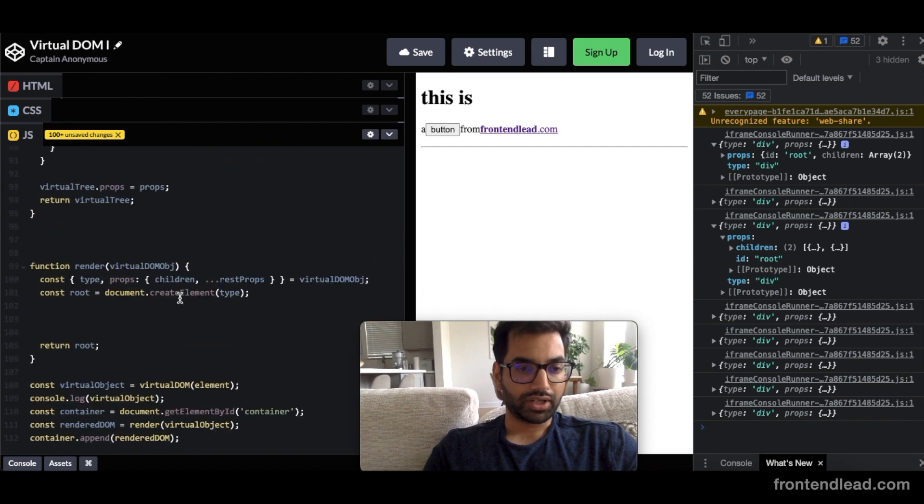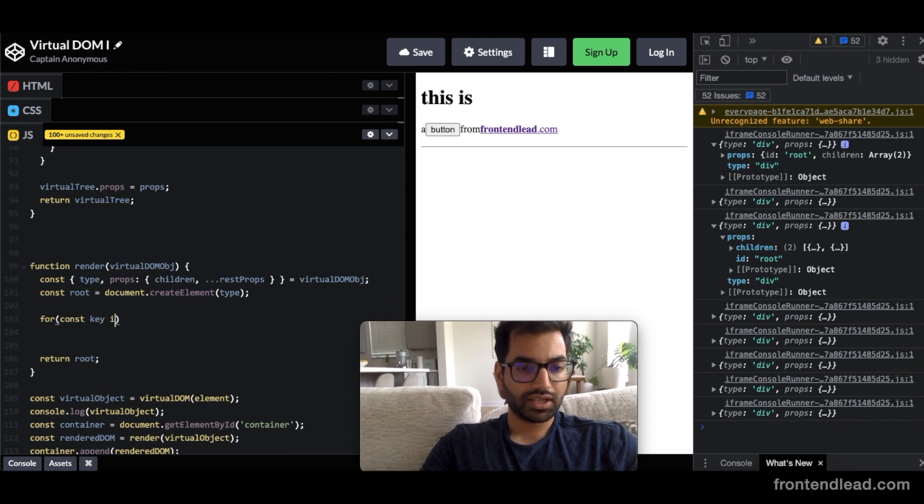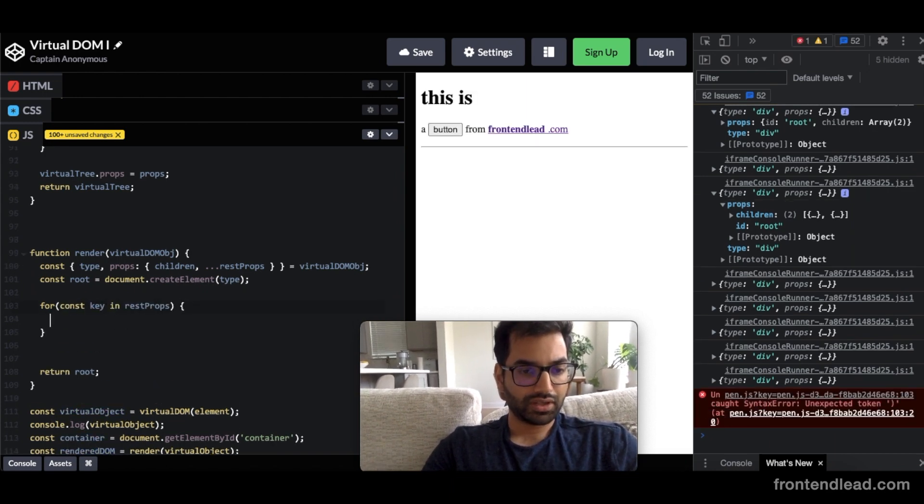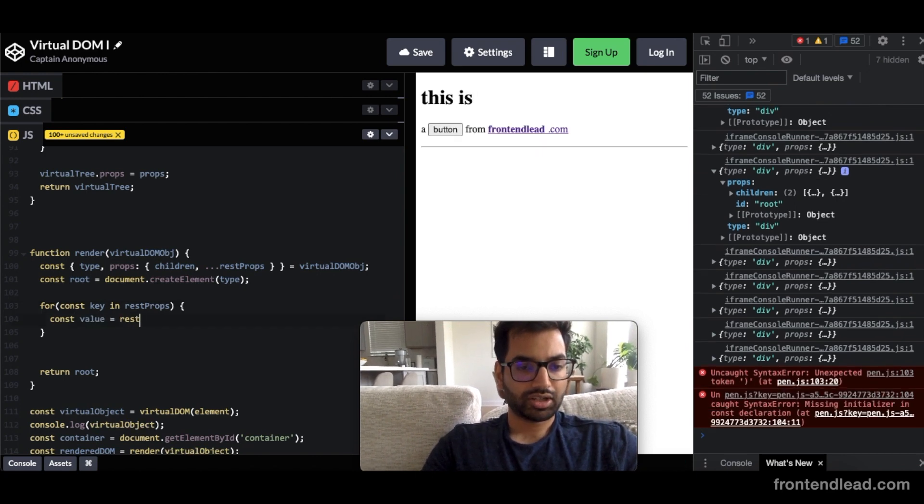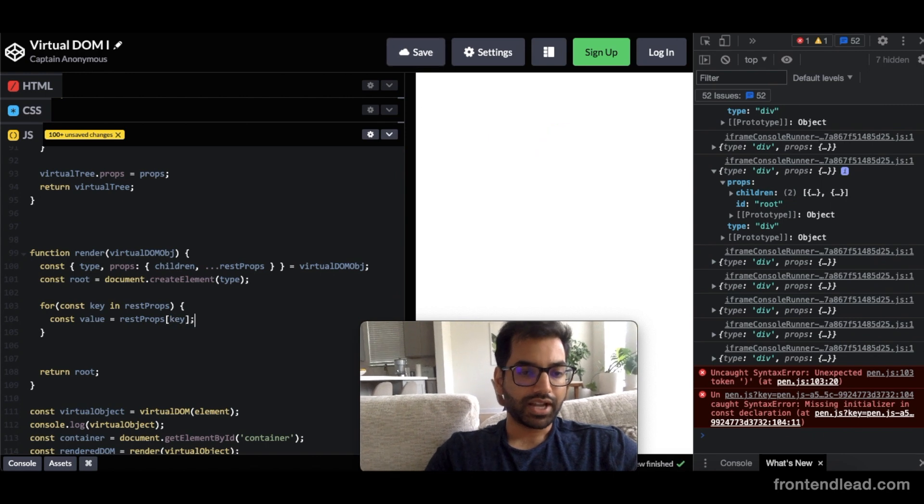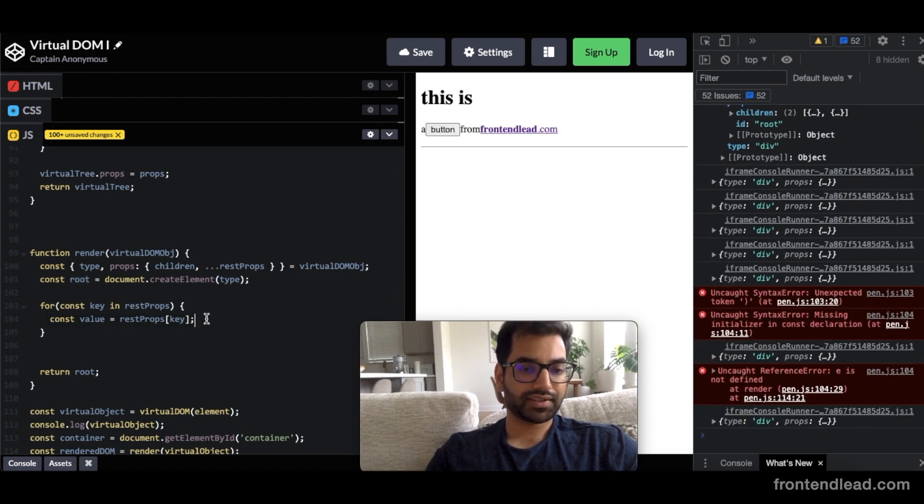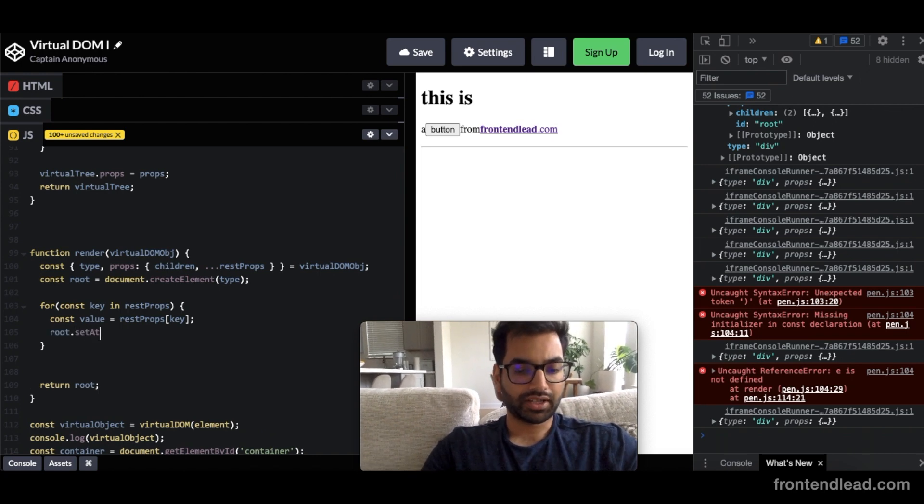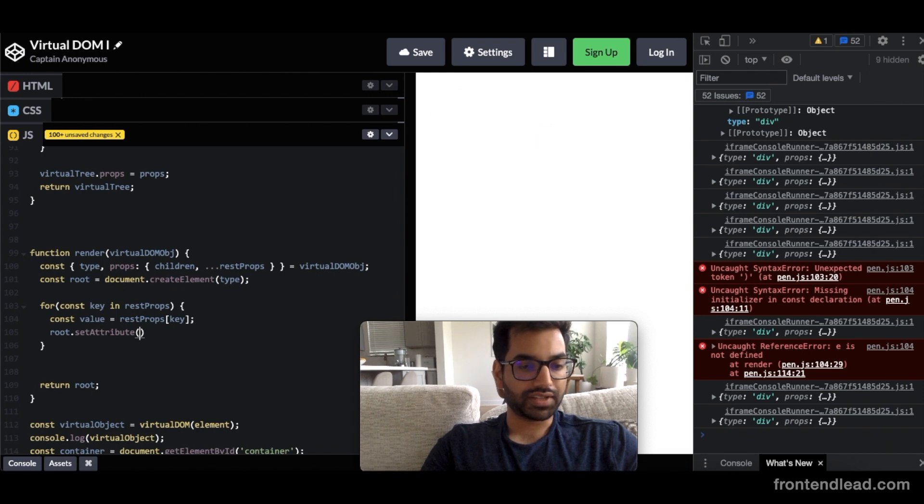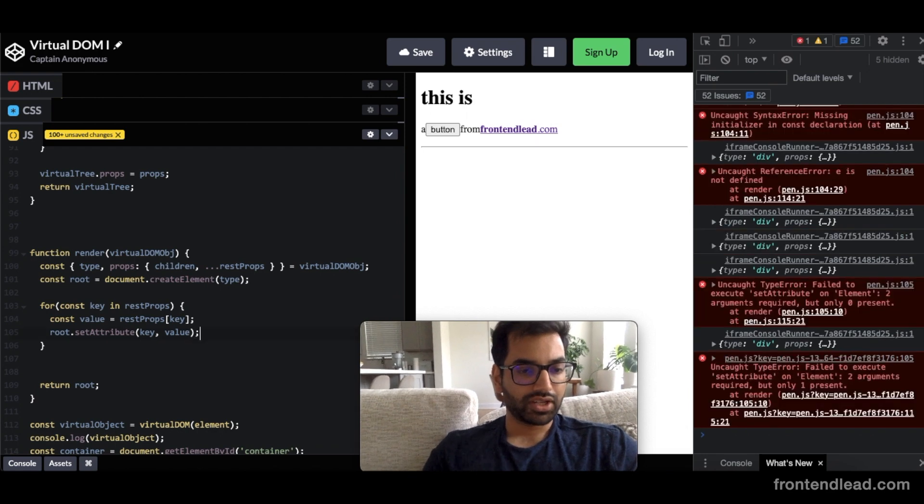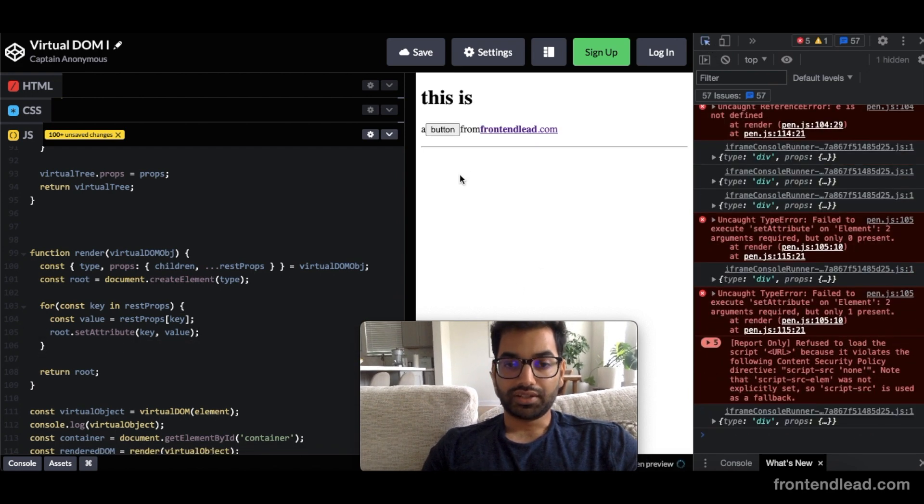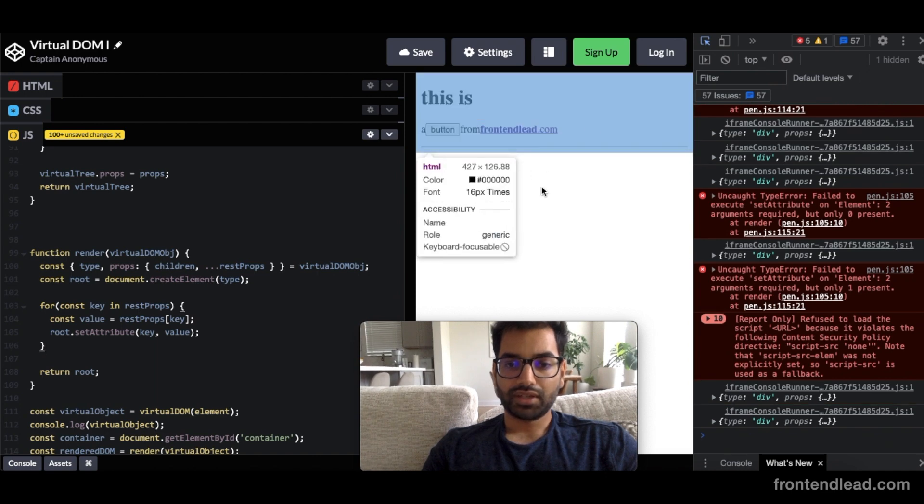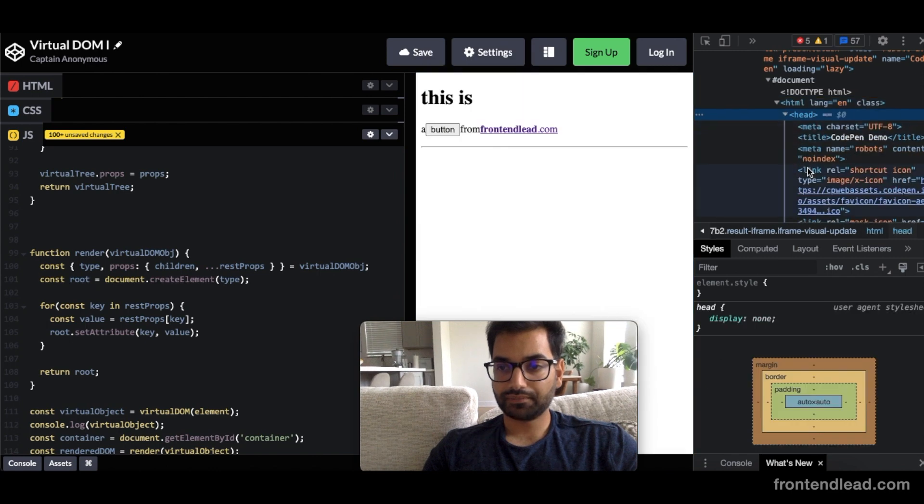So we want to iterate through them. So we'll say, for const key in restProps, const value equals to restProps key. And now we want to apply these key value pairs to our element itself. So we'll say root.setAttribute. The first is the key itself, so it'll be the key, and the second is the value we want to apply, which is the value itself. So now, if we take and inspect our HTML, the div now should contain an ID of root inside of it. So let's take a look at it.